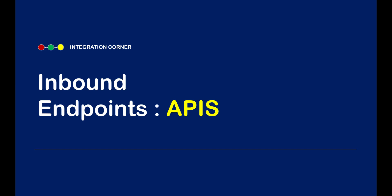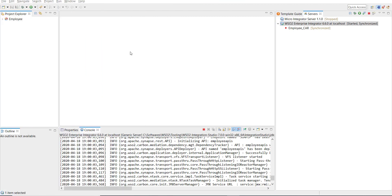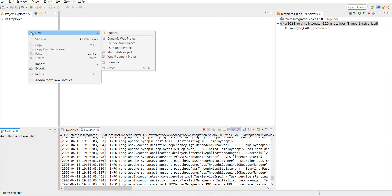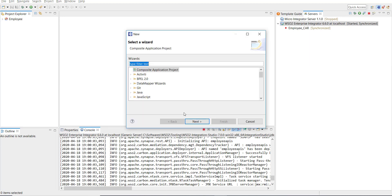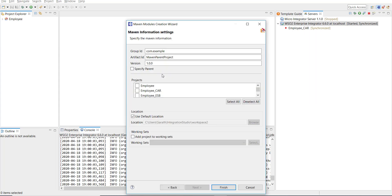I'm at the Integration Studio now. I'm going to start creating an API by right-clicking in the Project Explorer, click on New, and then Other. I'm going to create a Maven multi-module project, so just type Maven multi so that it appears here.